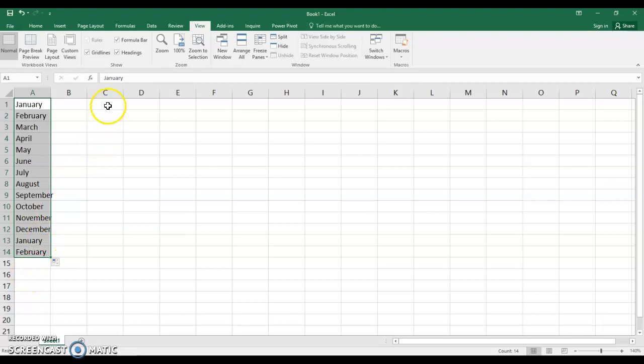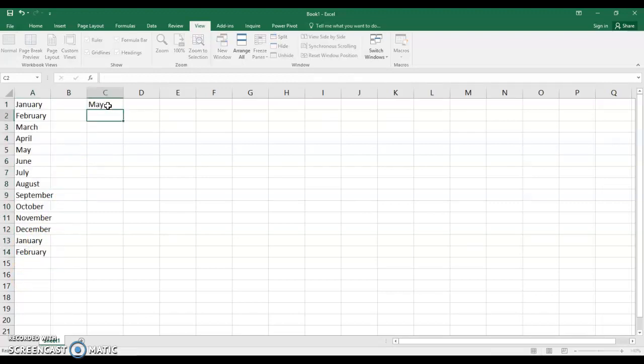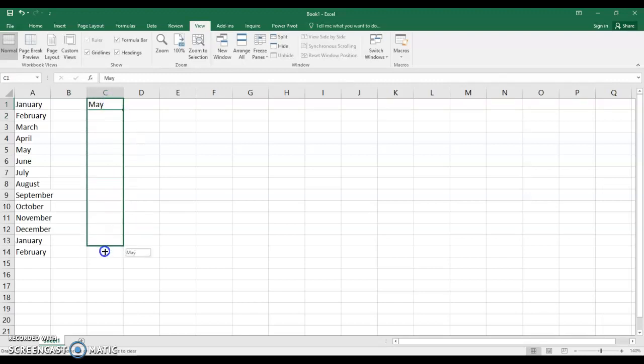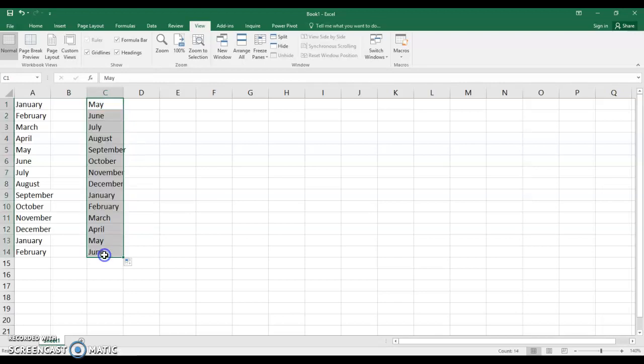If I do this time if I type in May, M-A-Y and press enter. Take a look and I'll grab my fill handle and the months of the year will start at May. So whatever month you put in that's what it starts at.